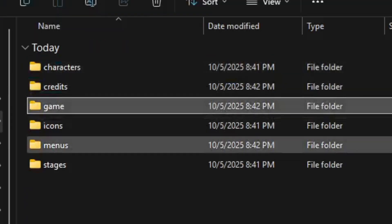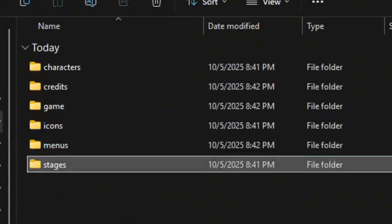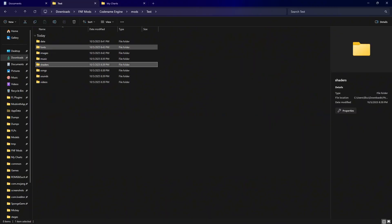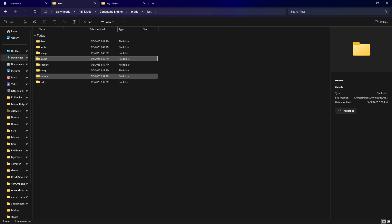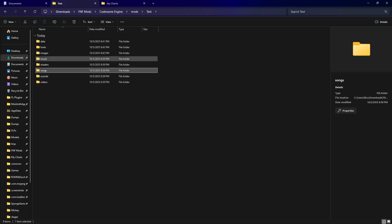In images you're going to have six subfolders, but you'll probably only be using about four of them: characters, credits, game, icons, menus, and stages. In the top level you also have fonts, music, shaders. In the music folder you have sounds and songs. You're going to put all of your sounds and songs there — music is just for things like the menu or game over song.